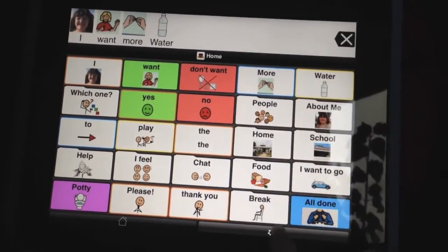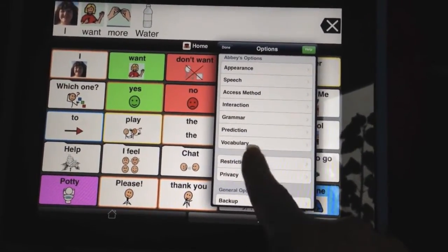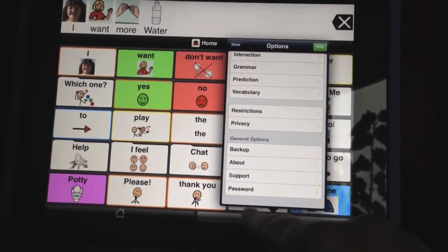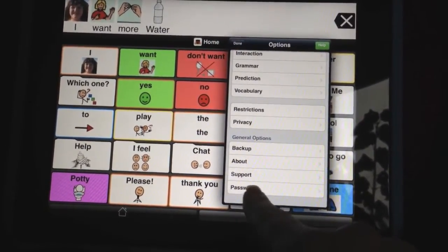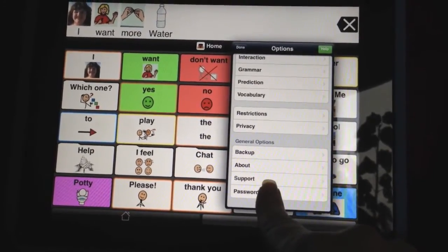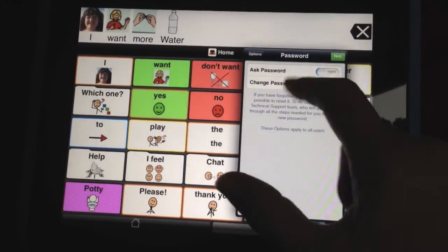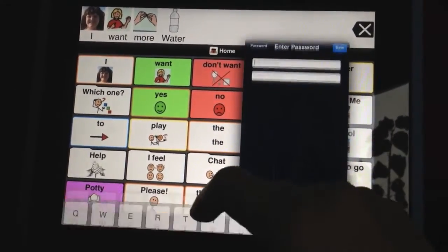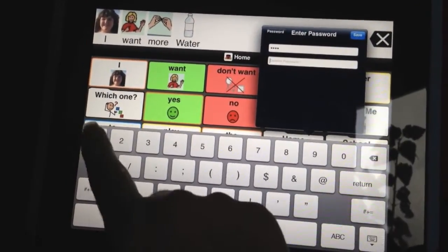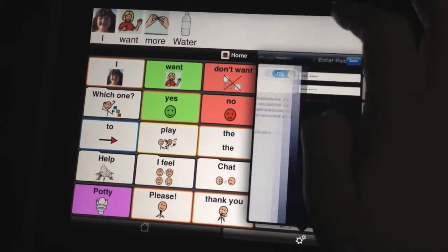Now, let's say that you don't want your child to get into options at all — they may be able to get into restrictions and turn things back on. The other option you have is password. It's in options at the very bottom, so you can set a password that has to be entered every time options is opened up. We can go ahead and turn that on, change a password, pick something very simple to remember, enter it in twice, and then press the blue save button — and it says password saved.